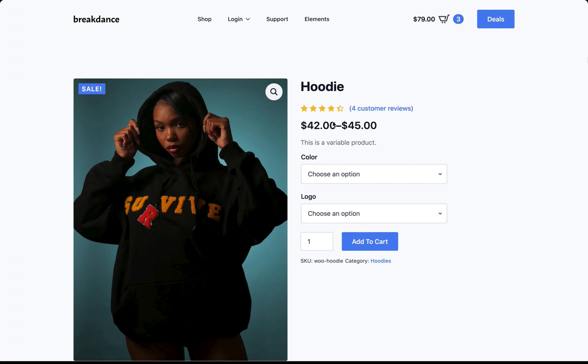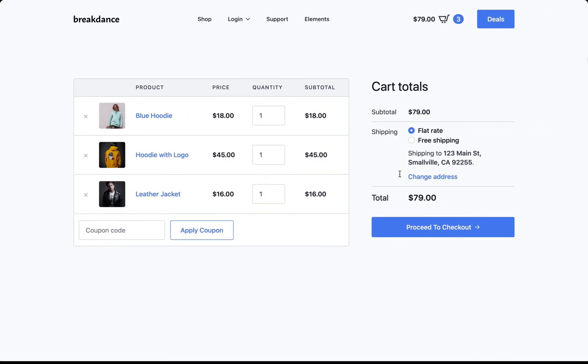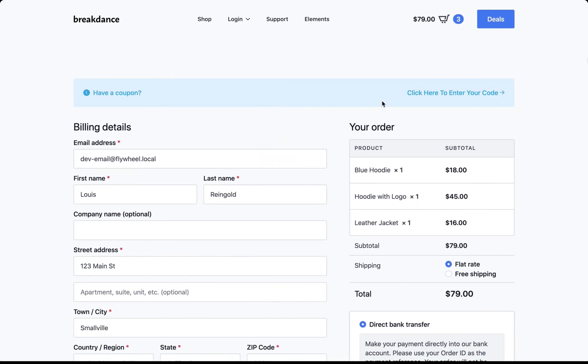Here is the default product page. Here is our default cart. It looks good. It's two columns. It has a modern design, designed to convert. Here is the default checkout page. I didn't have to set any of this up. This is how Breakdance makes WooCommerce look out of the box.